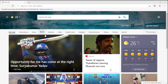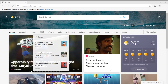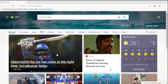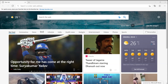Hey friends, in this video I will tell you how to open Microsoft Edge and how to use it. By clicking on the Start button, it is showing the start menu. After clicking on it, I can see the list of apps I have downloaded on my PC. I go to M and I can see Microsoft Edge here. After clicking on it, it will open.